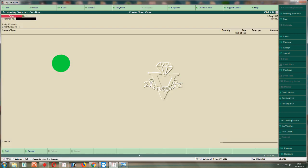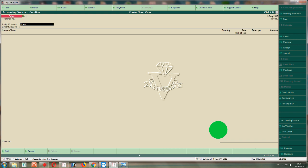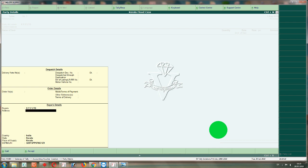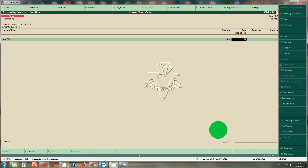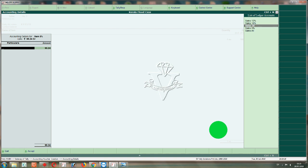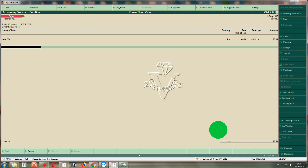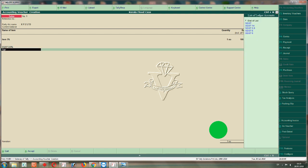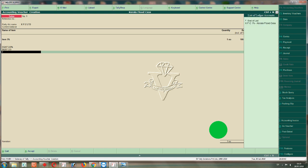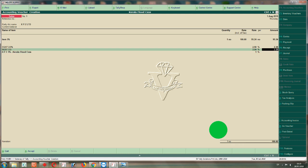In the Accounting voucher, we will enter F8 Sales. We will select Party. I will choose GST Party. We have GST Party — we have a bill. We have 5%, we have 1 item. We will select Sales, then CGST 2.5, SGST 2.5. We will select Flood Cess. We will select KFC 1%. We will select 5%.